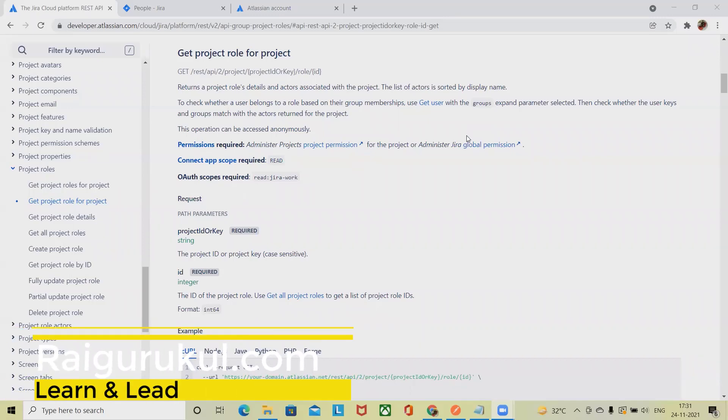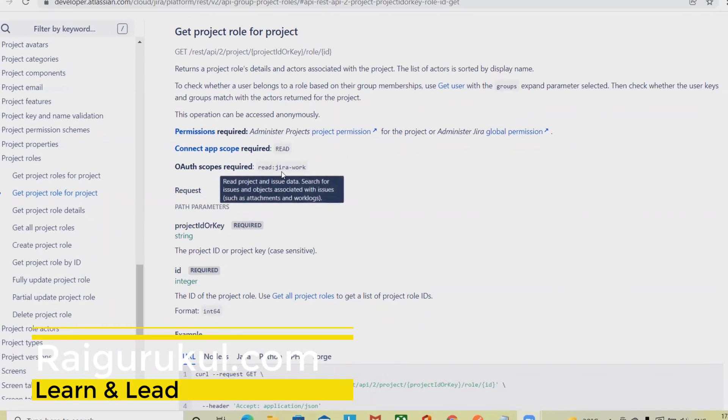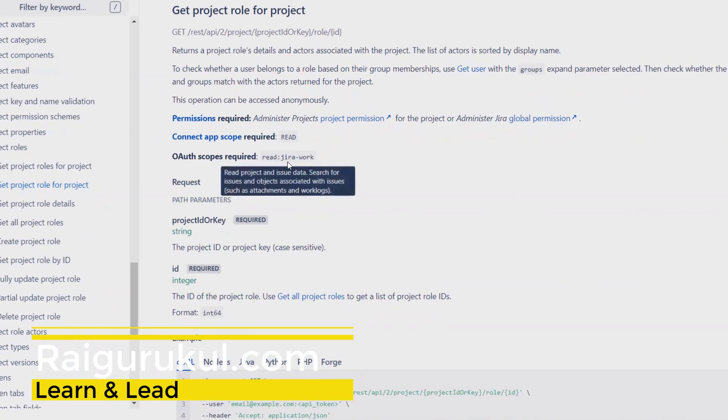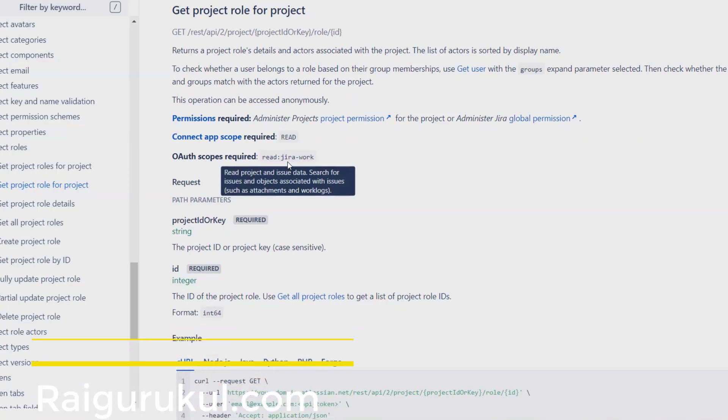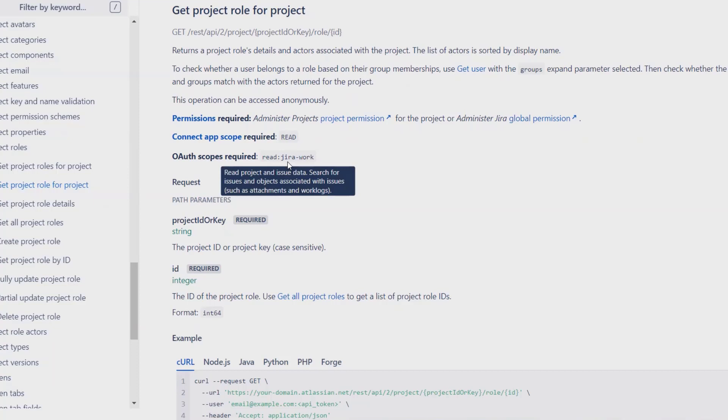Welcome again to RajGurukul.com. In this video we'll discuss how to extract a particular project role from any project in Jira. This returns the get project role, extracting project roles detail and actors associated with the project. The list of actors is sorted by display name.